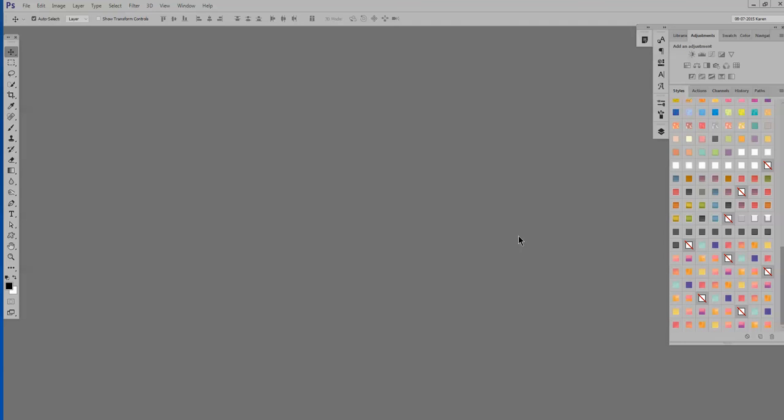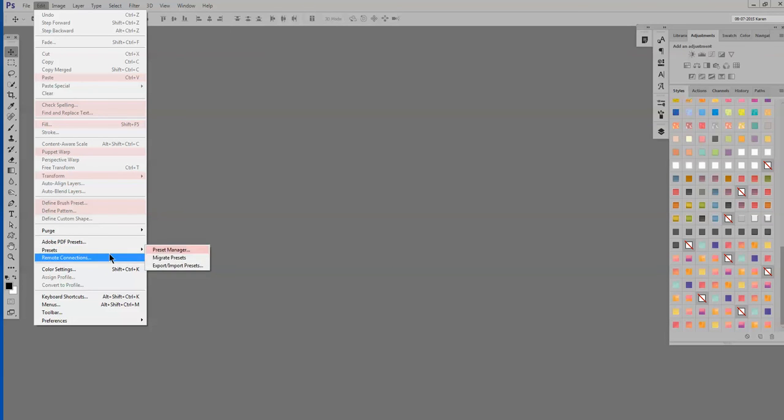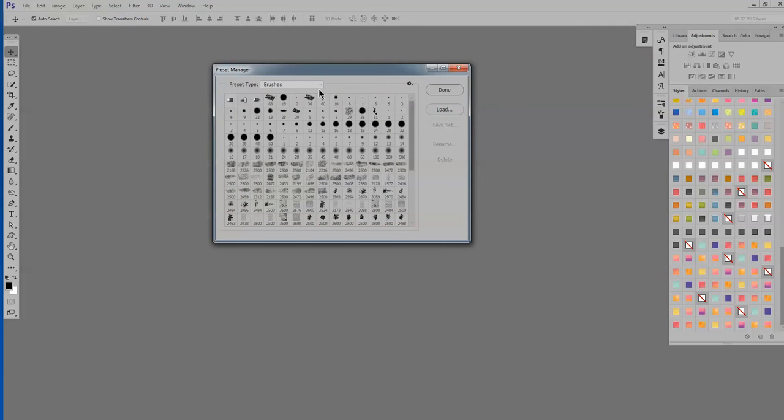Now obviously I don't want that loaded all those times. So let me show you very quickly how to remove Styles. Edit, Presets, Preset Manager, Styles.